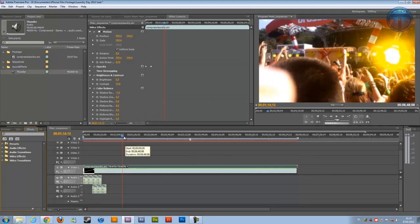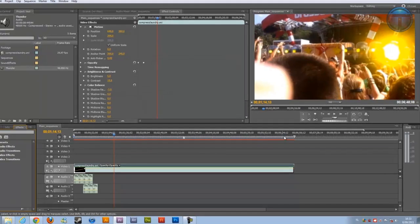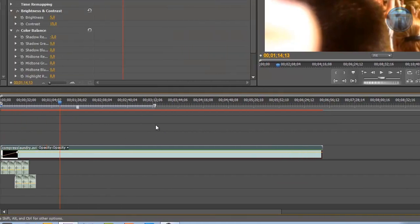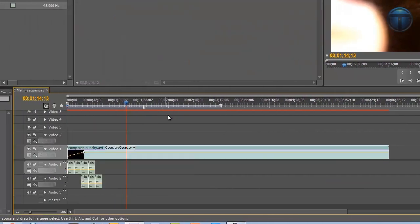If you only want to render a part of your video, everything that you see in the gray area will be rendered. So if you drag the work area bar to like half of it, you will only render that part until that point.